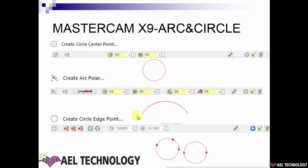We will start with creating a circle with center point. This is the simplest of all. You just need to define the center point either by snapping it or entering the coordinates. After selecting the center point, you need to enter either the radius or diameter value and click OK. You will get the circle with the values you have entered.